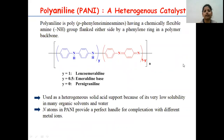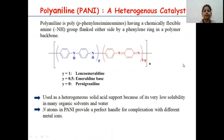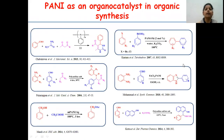Polyaniline is one of the heterogeneous catalysts, having chemically flexible amine groups flanked on either side by a phenylene ring in a polymer backbone. Because of its very low solubility in many organic solvents and water, it is used as a heterogeneous solid acid support. The presence of various nitrogen atoms in PANI provides a perfect handle for complexation with different metal ions.